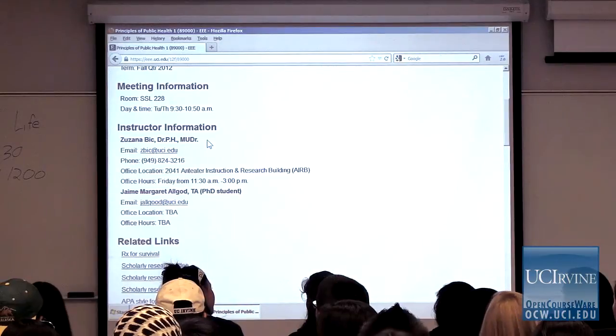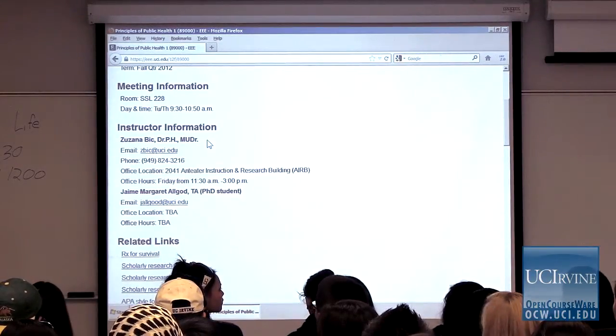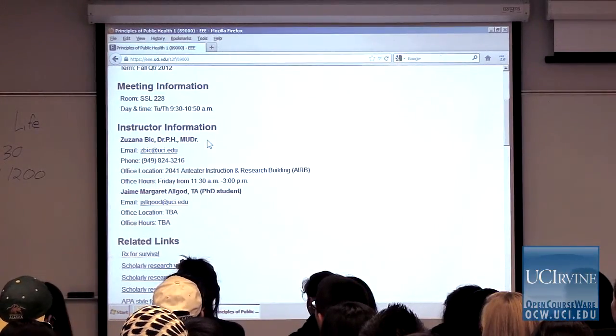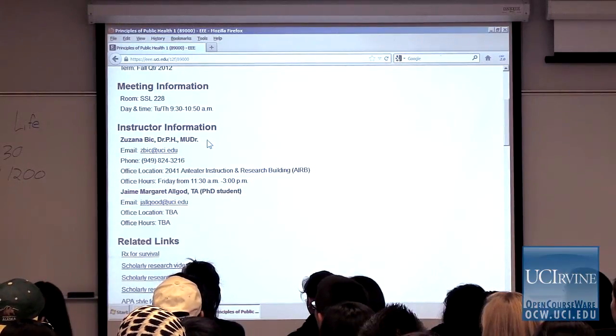Now I'll ask about my second title — MUDr. Some of my classmates at Loma Linda called me 'the math doctor,' but that's not it. I didn't get this degree in the U.S. — it was in Europe, in the Czech Republic. MUDr stands for Medicine University Doctor, so I finished medical school in Czech Republic — it's equivalent to an MD in the United States.